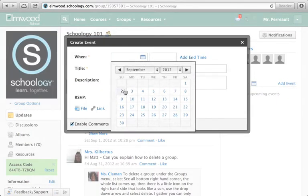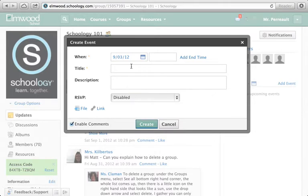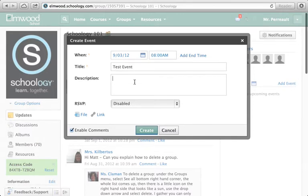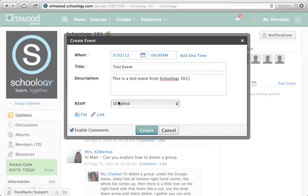Let's make it for tomorrow and we can give it a time — let's just say 8am. For the title, 'test event.' And for the description: 'This is a test event from Schoology 101.'